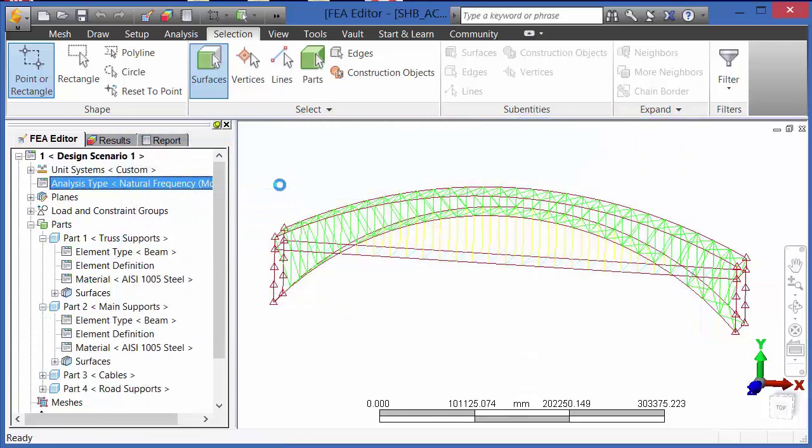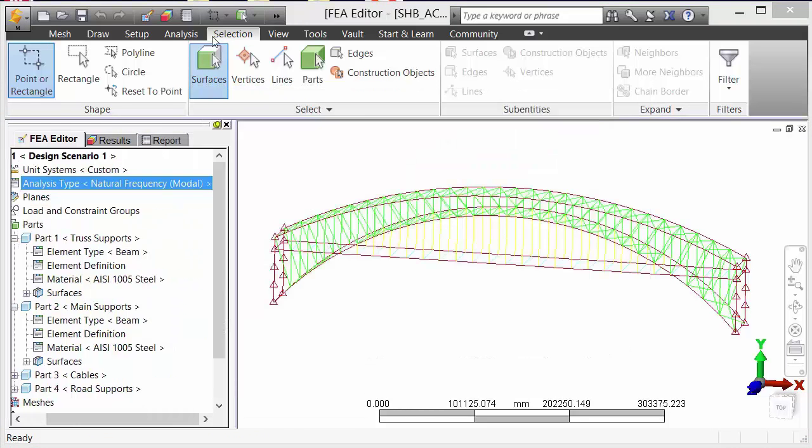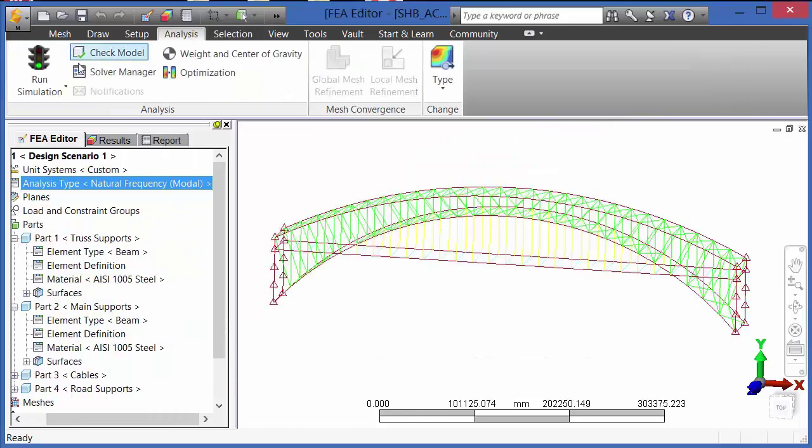We can then go into the analysis parameters for a natural frequency modal analysis and tell the program how many modes we would like to calculate.